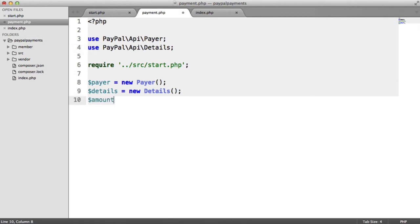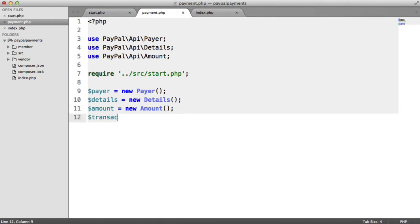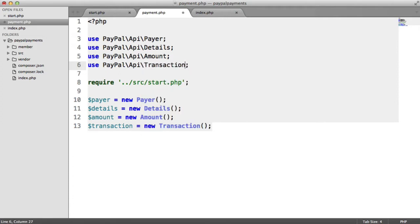The next is the amount — this is very self-explanatory. And we need to import this under API\Amount. Then we have a transaction. The transaction is basically setting the overall amount and setting the description. So the amount is things like the currency, the total, etc. And then we pass in the details, which is stuff like the shipping, the tax, and the subtotal. It does seem a little bit confusing, but it does offer the flexibility that you need to build these up properly. This is namespaced under PayPal\API\Transaction.